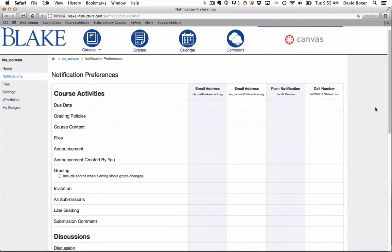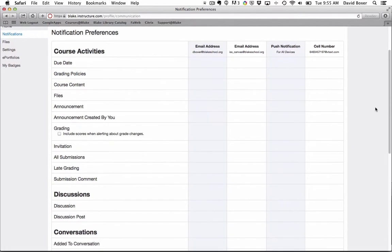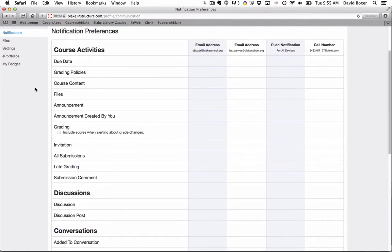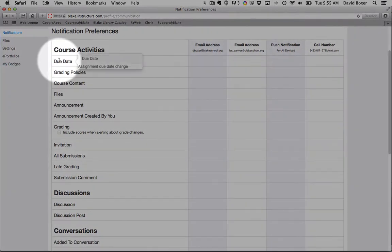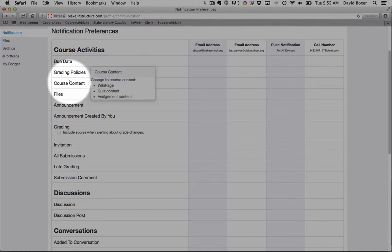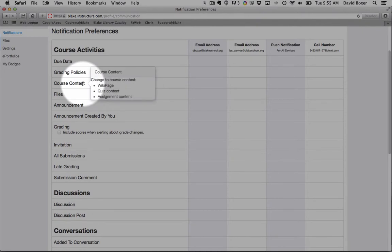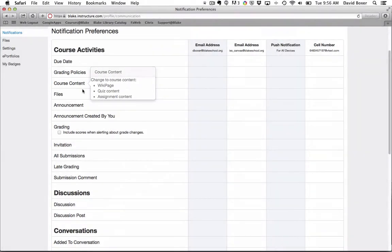For me, I like to set two different kinds of notifications, but everyone will have a different preference. And you'll notice that as you hover over each of the course activities, Canvas will explain through a drop-down window what that notification preference is regarding.